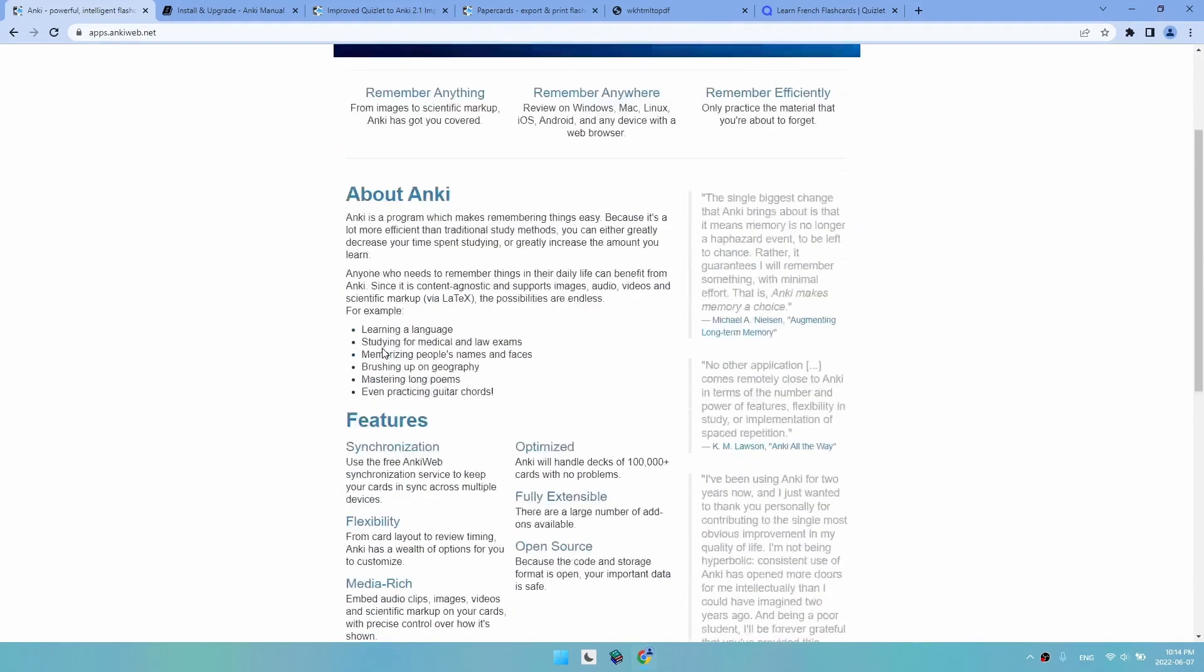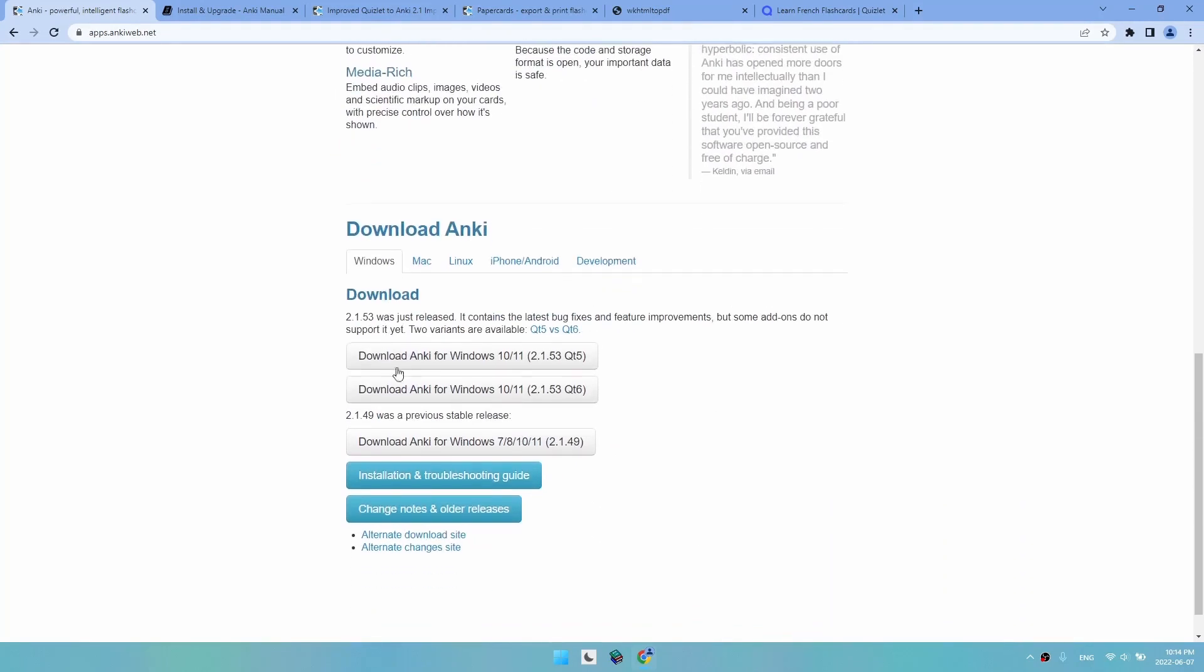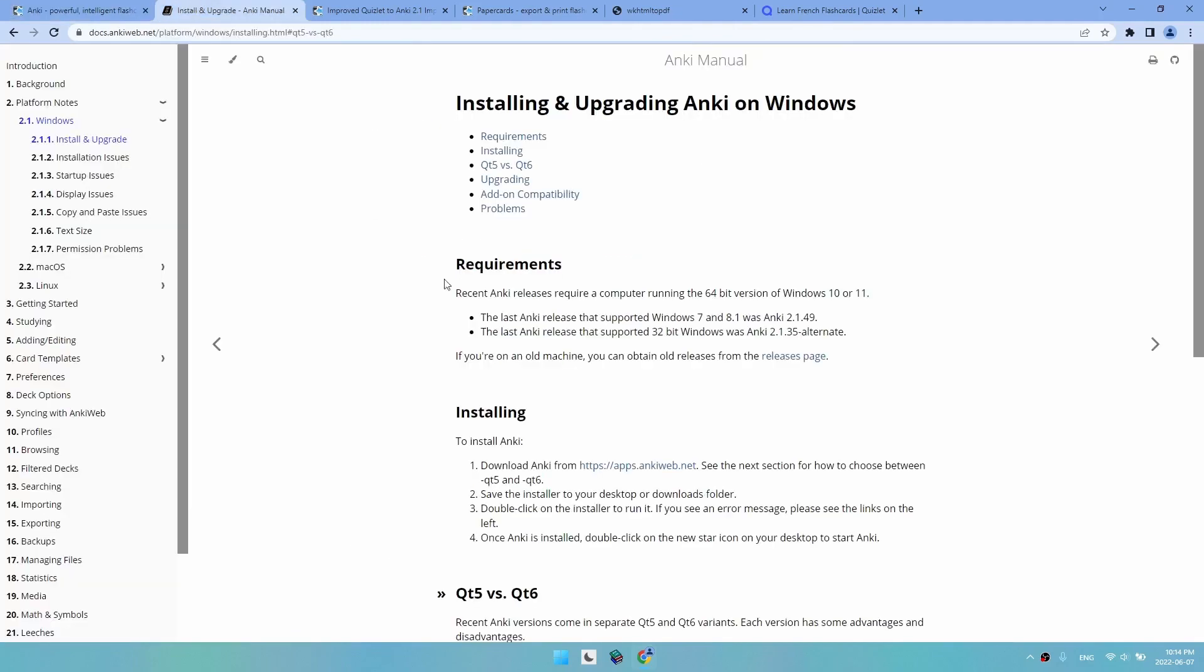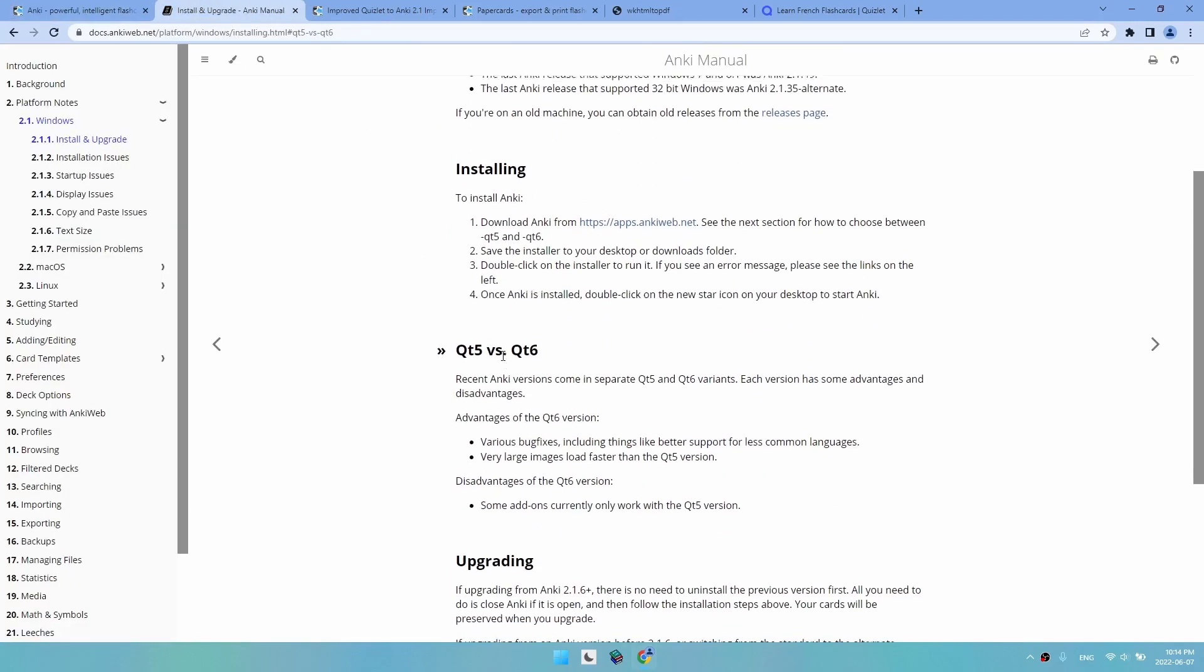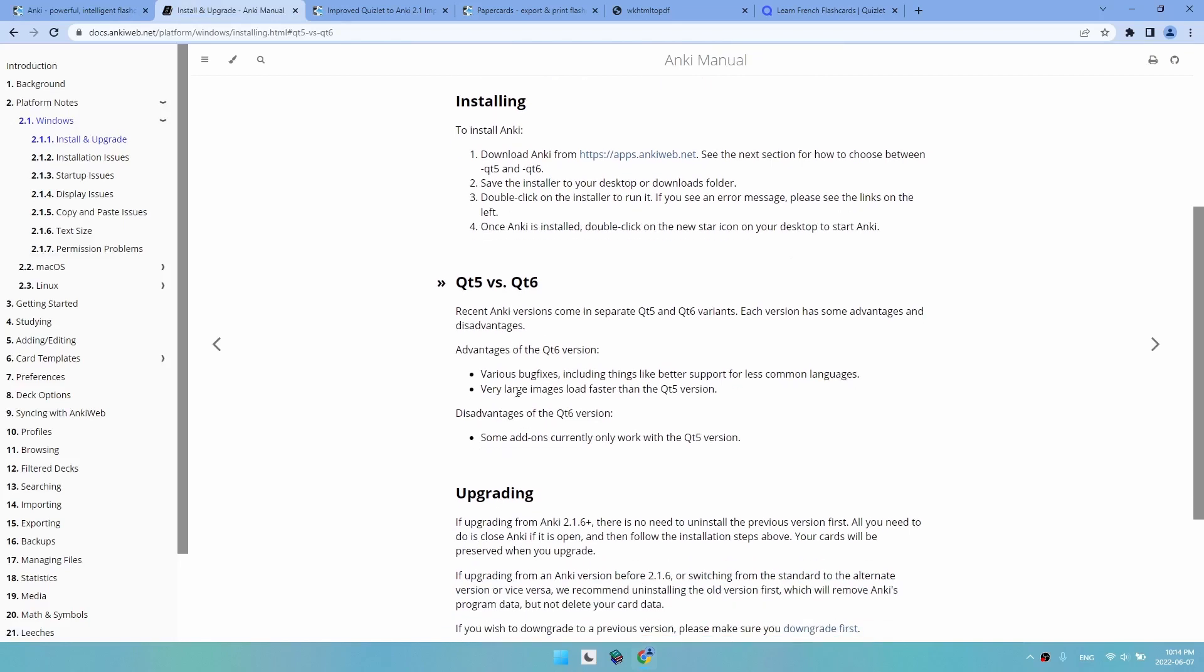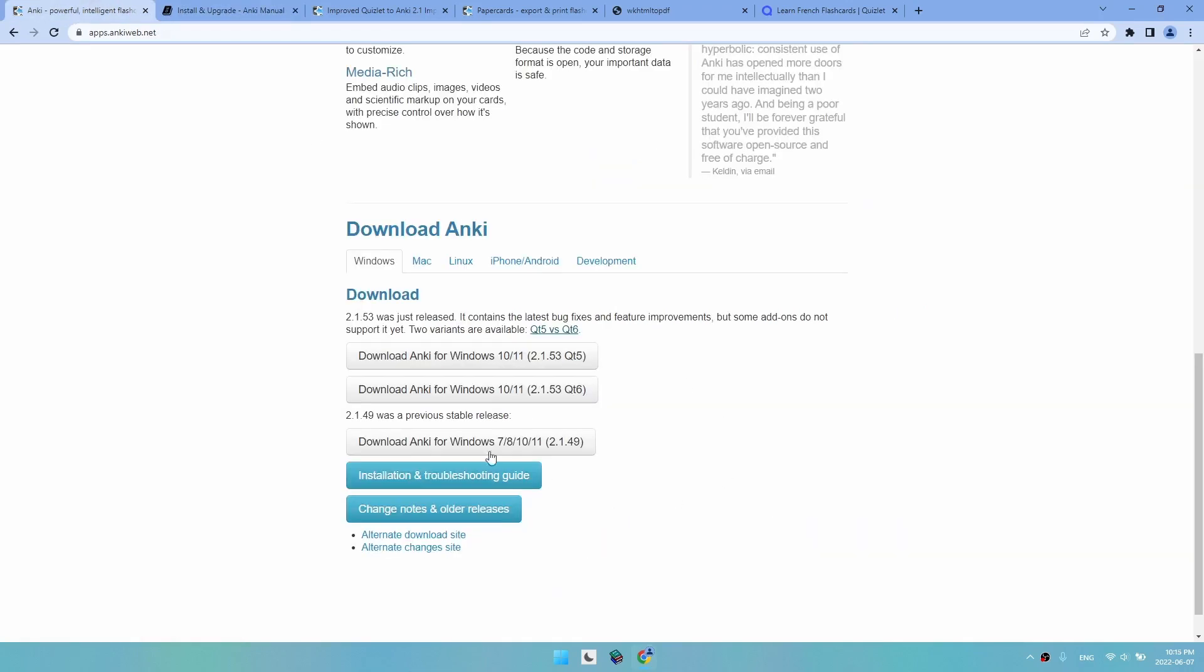Here we have two main versions, Qt5 and Qt6. The main difference is that while Qt6 is newer, Qt5 is more add-on compatible. Since we are going to use a couple of add-ons, let's go for Qt5 for the sake of being safe.